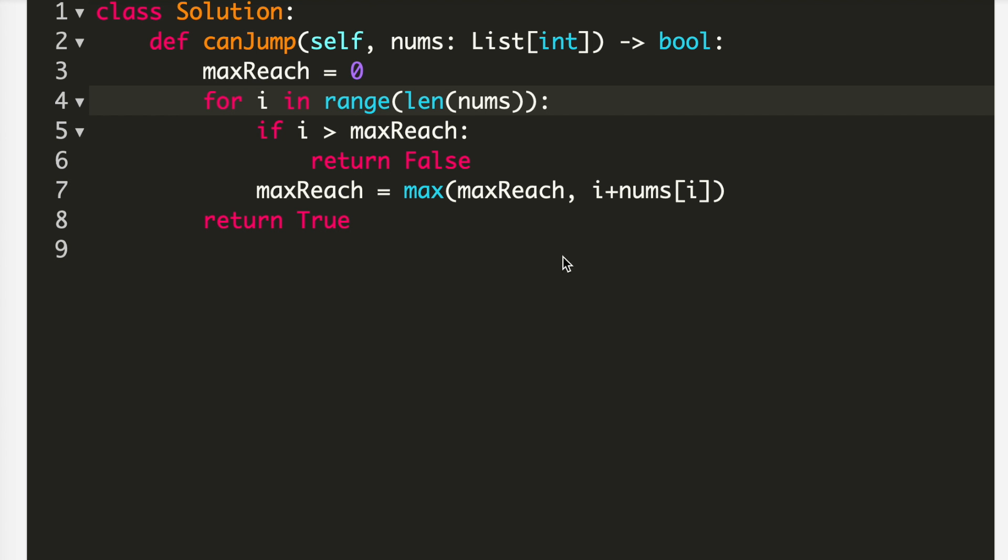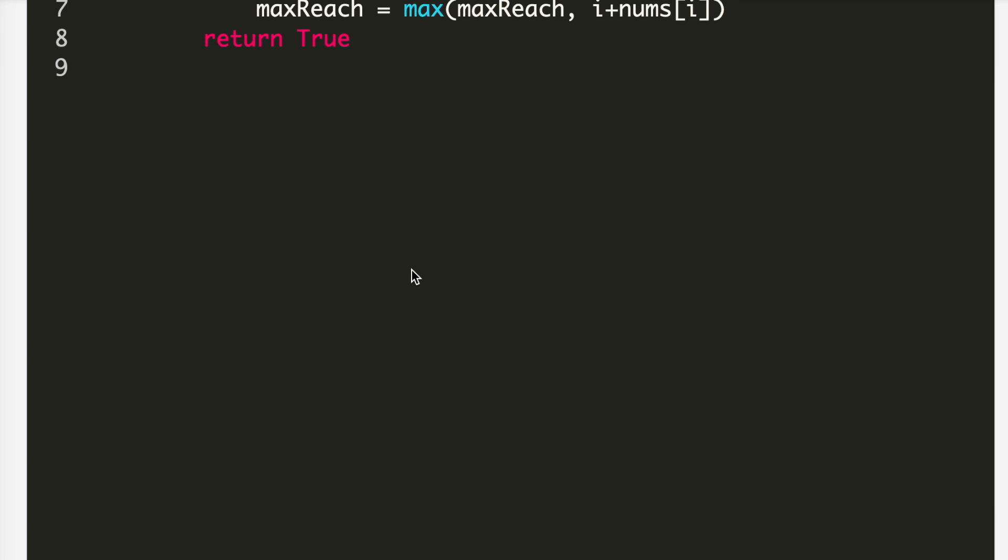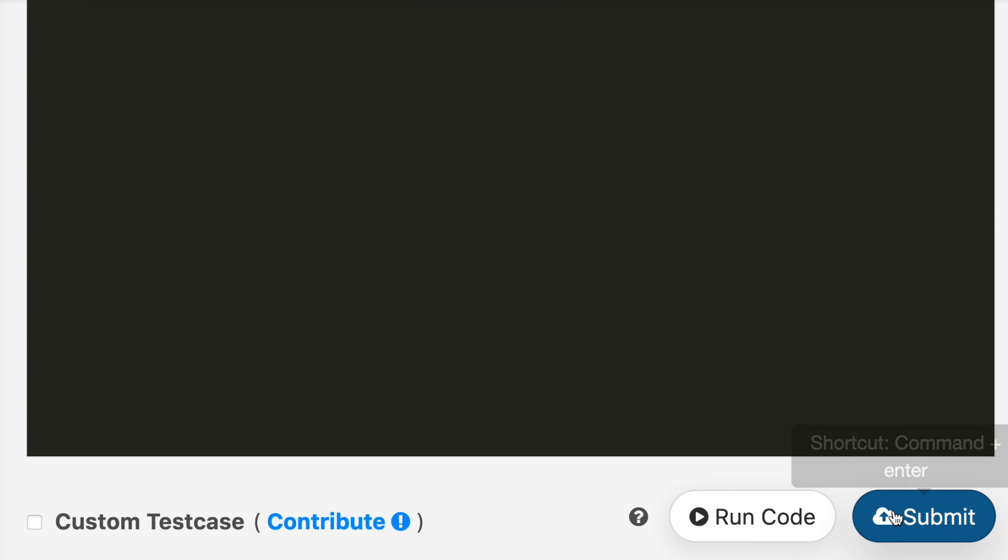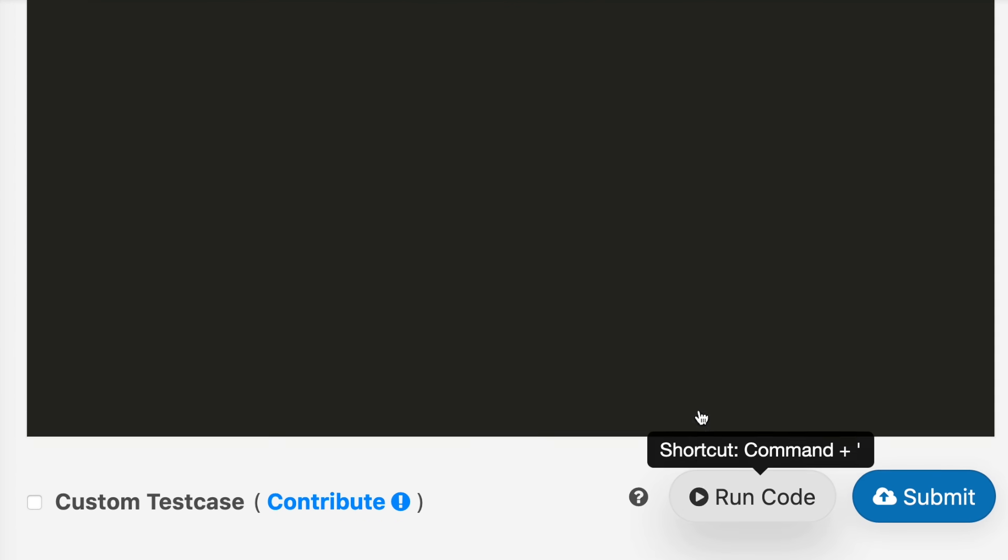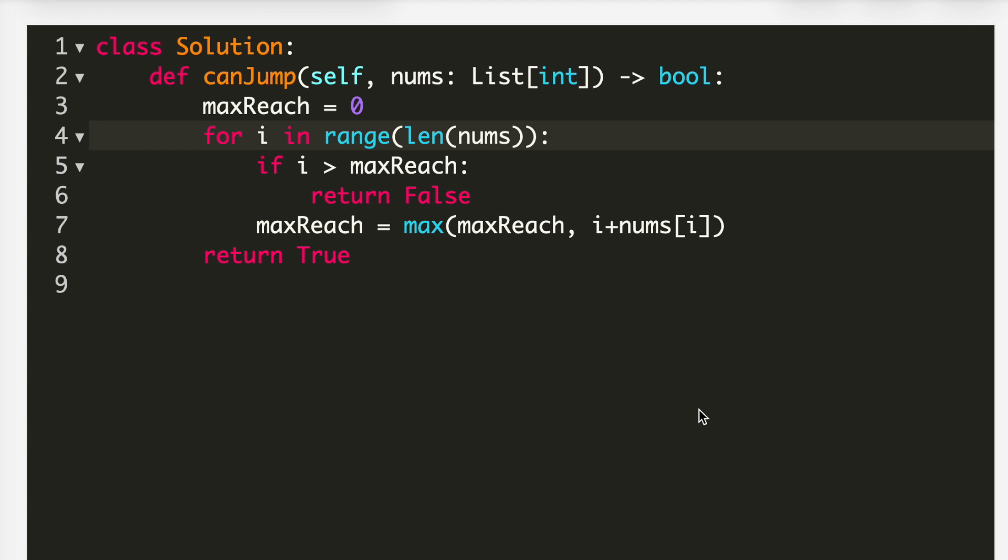And at the end, if we didn't get false, I will simply return true. So let's see whether it works or not. So here I submitted my code and it got accepted. So this was the code for this problem.